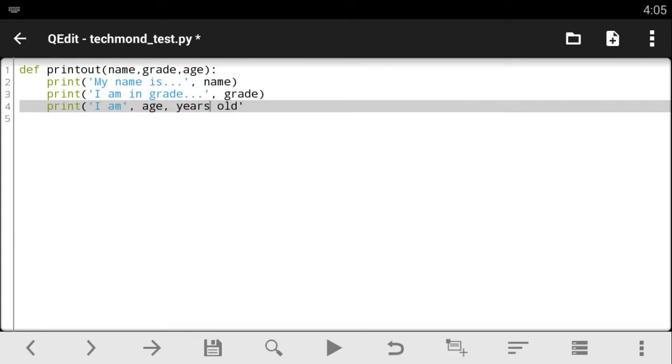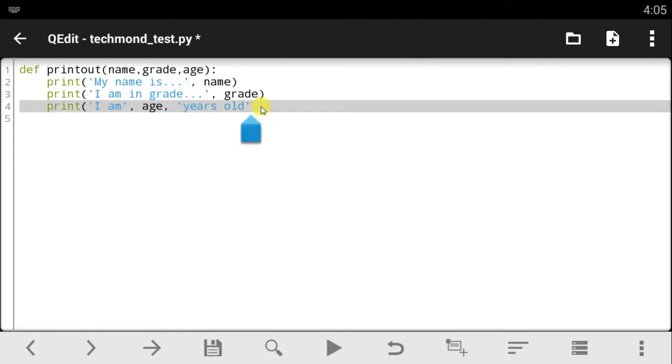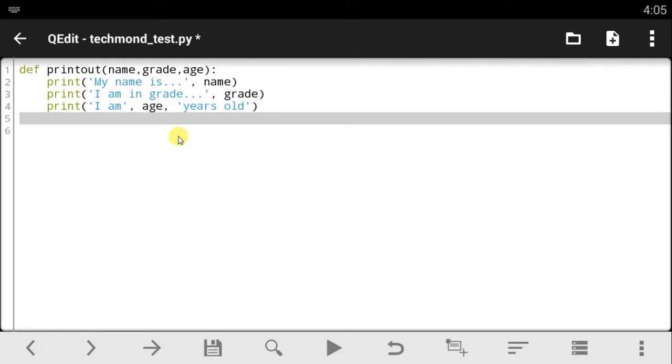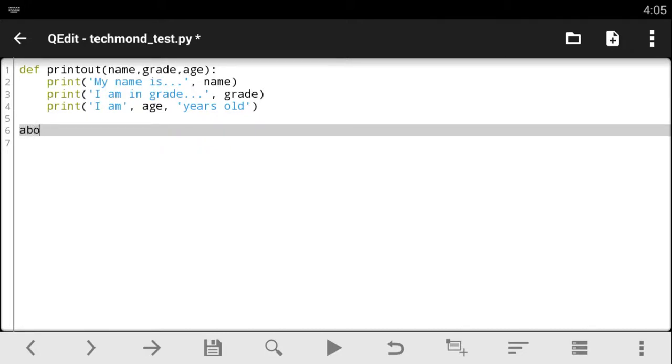So, basically, this is going to ask for your age, the grade you are, and what's your name, and just rub it in your face with this function. So, let's call out the function name. We're going to call out printout. I think we should just change this function name to aboutme. So, aboutme.